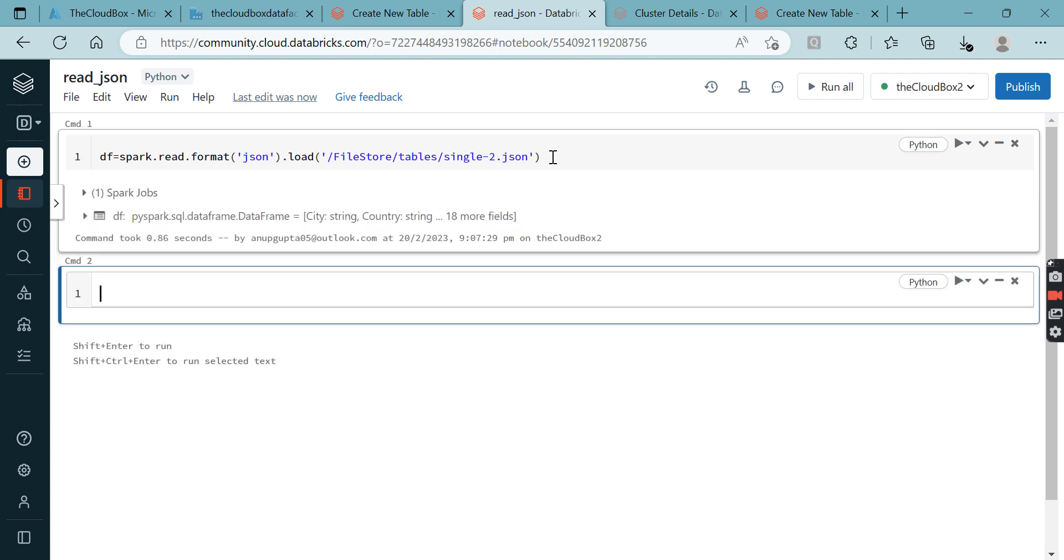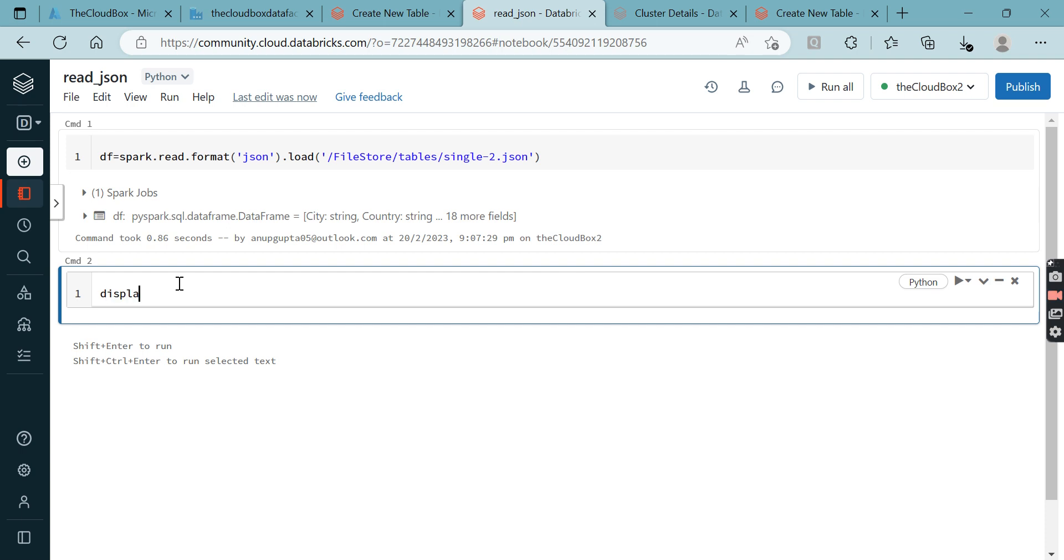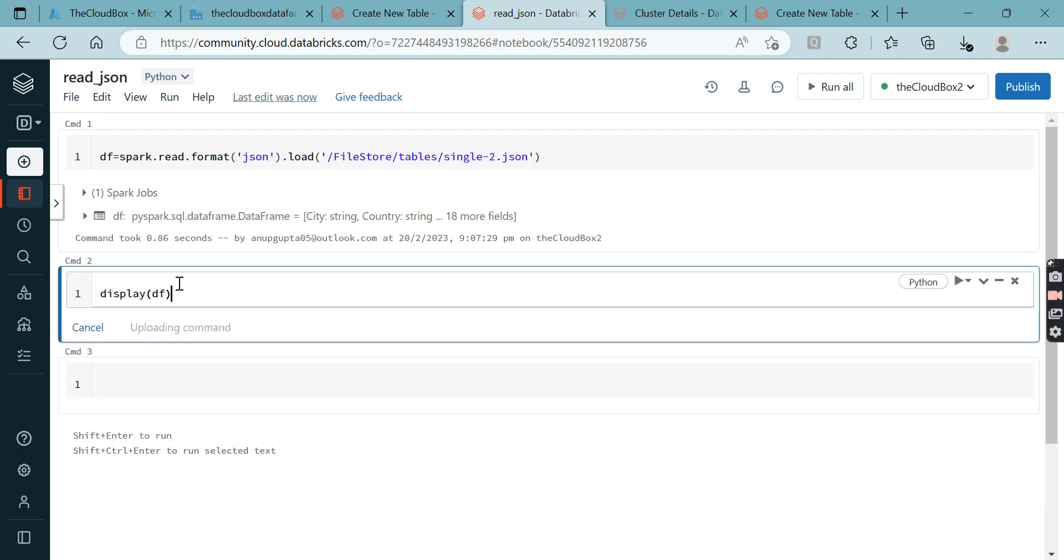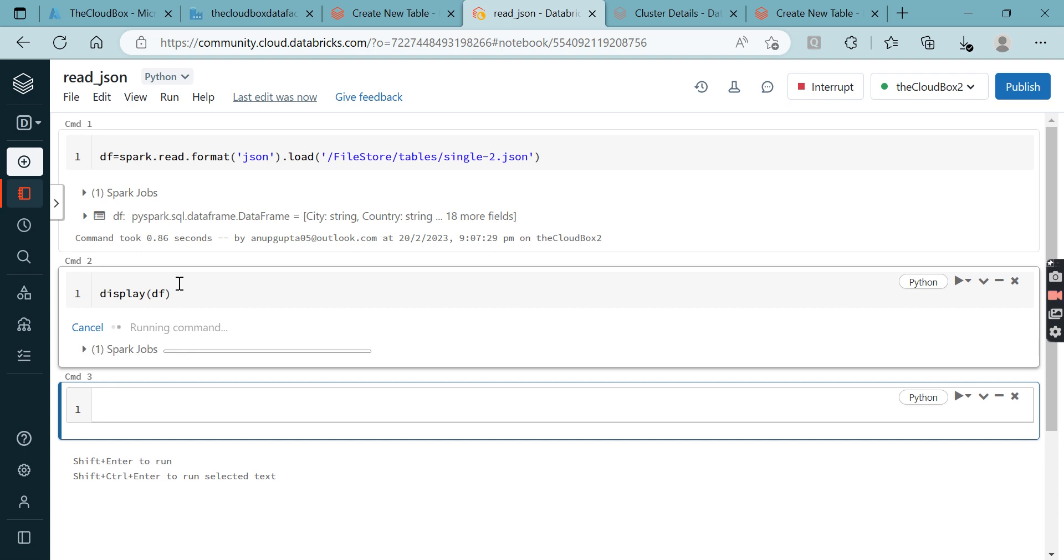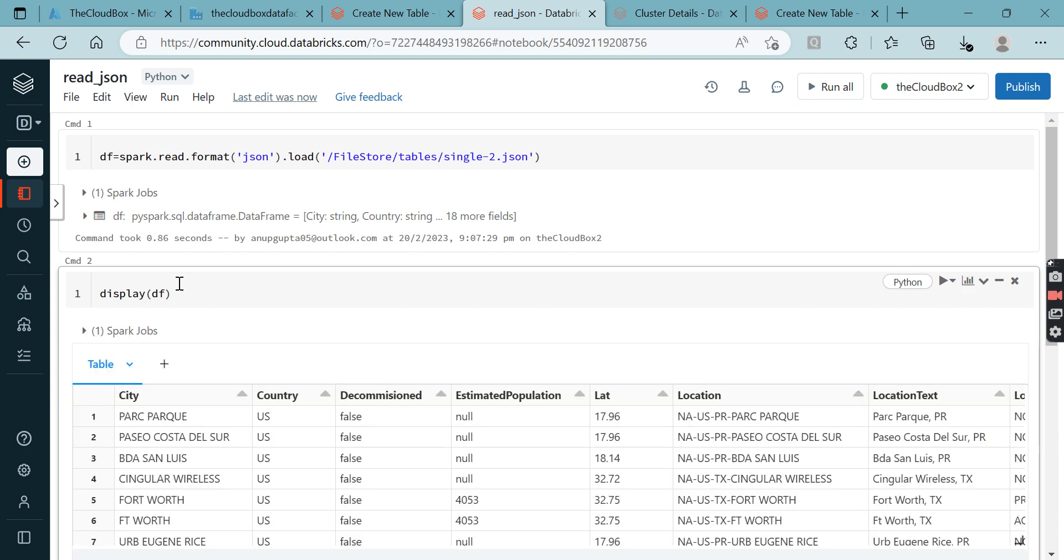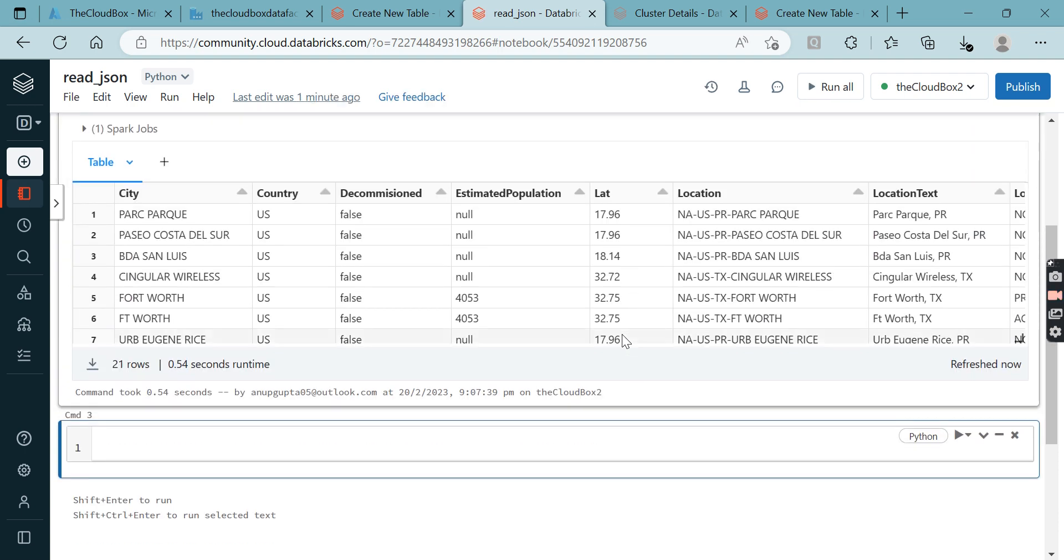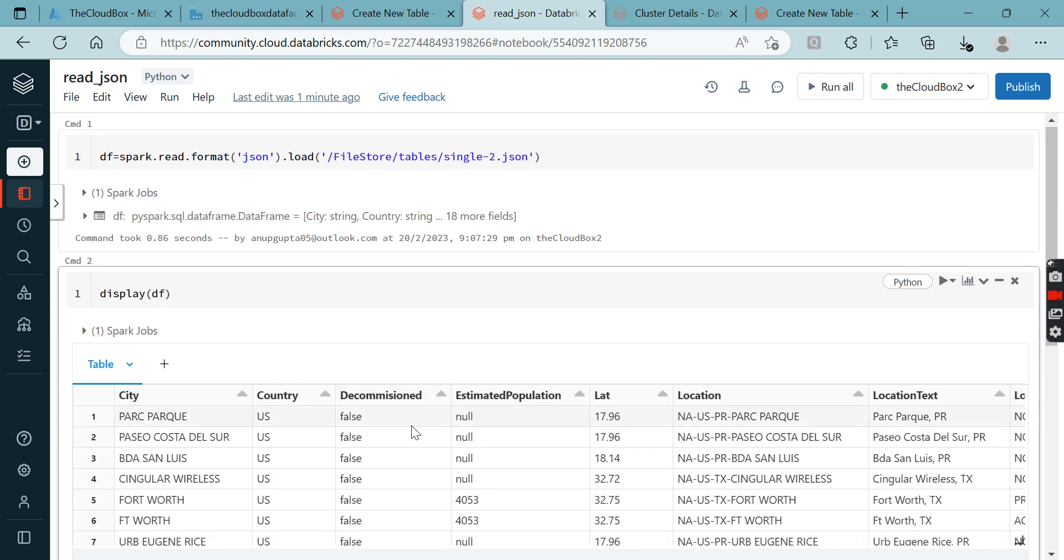Our job got successful. Now see the results and how your data frame looks. You are able to read a single JSON file in proper format.